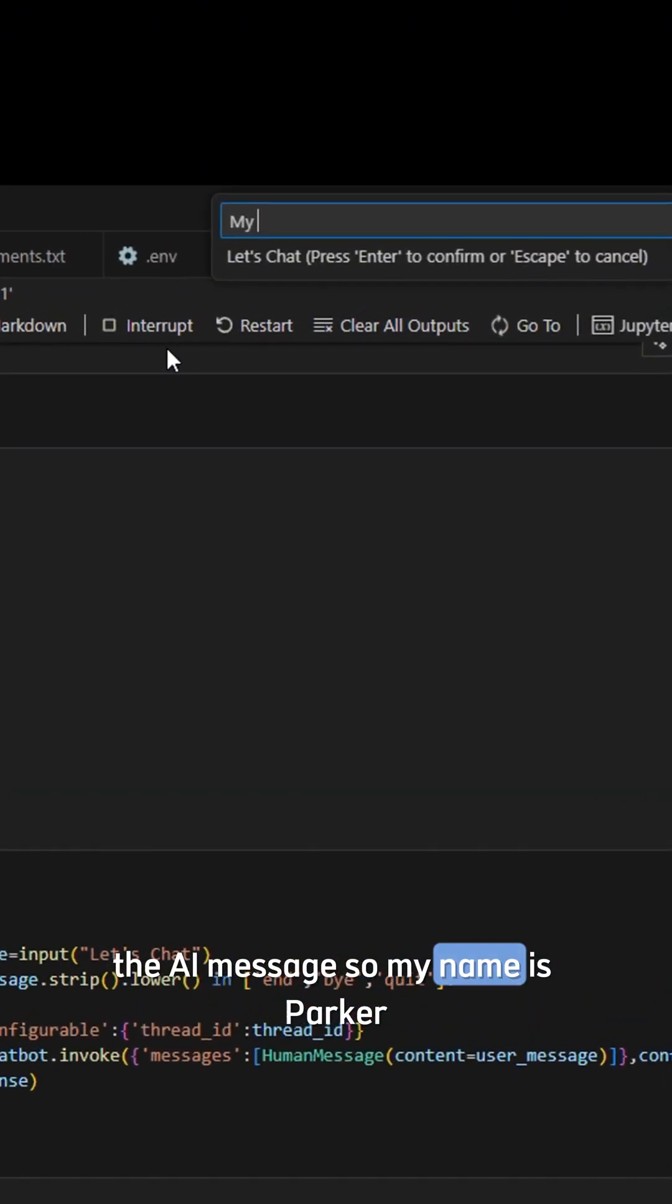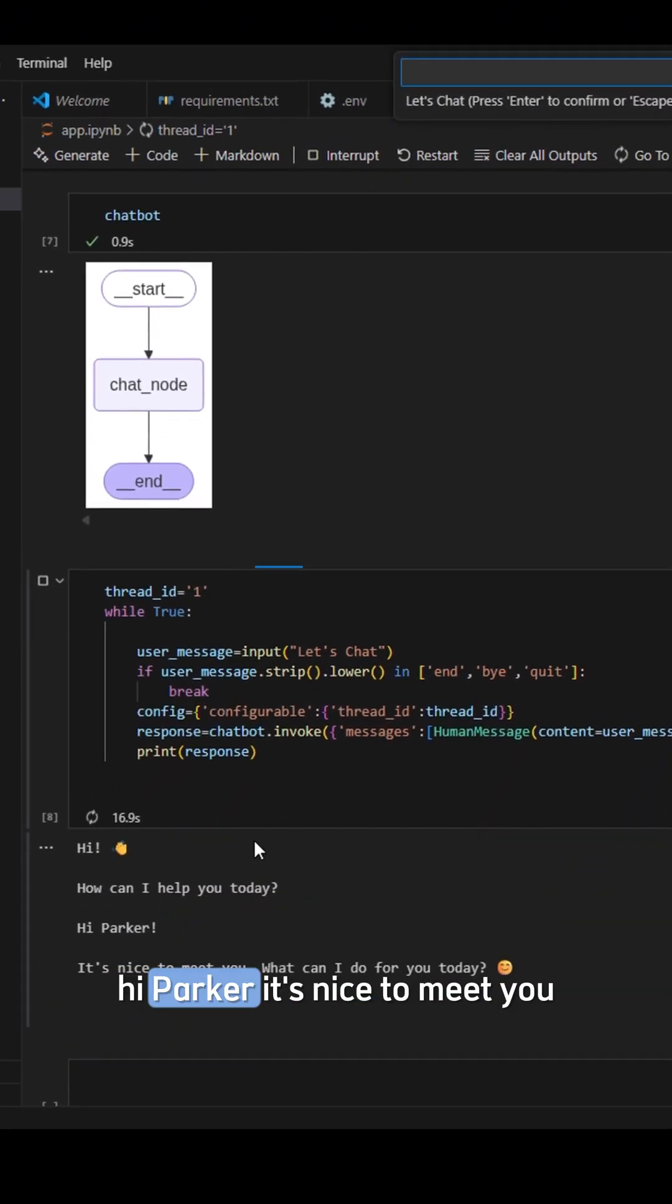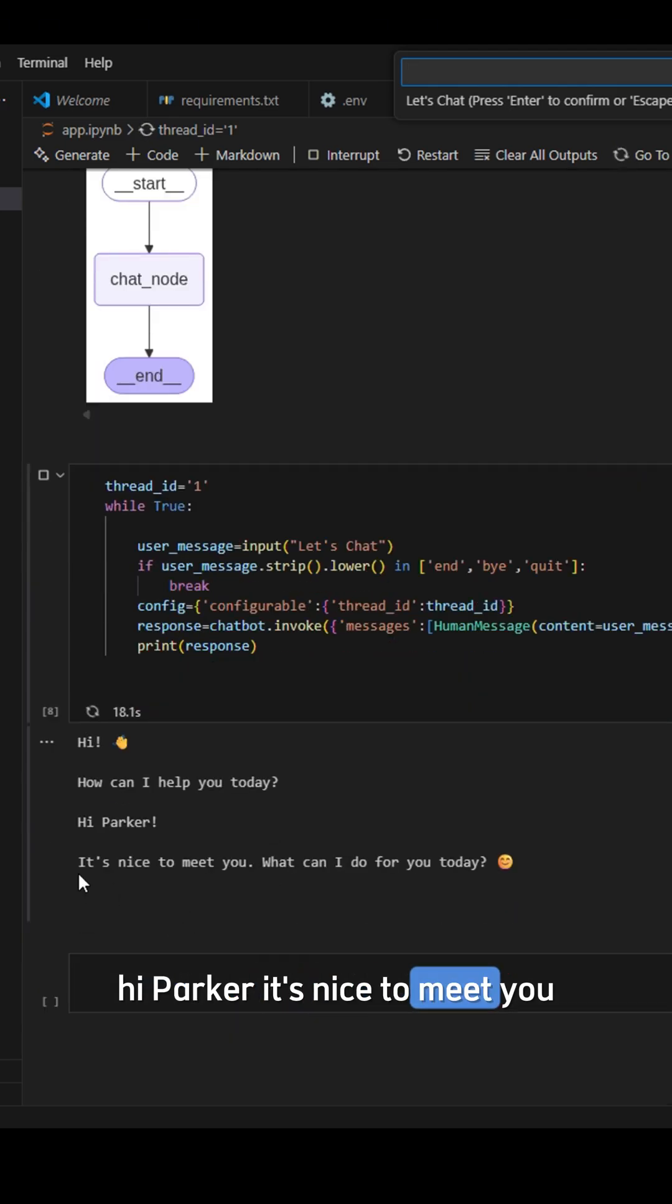So my name is Parker. Hi Parker, it's nice to meet you. What can I do for you today? Okay.